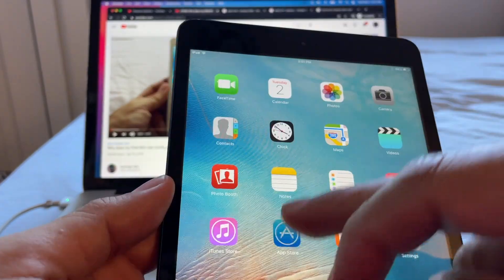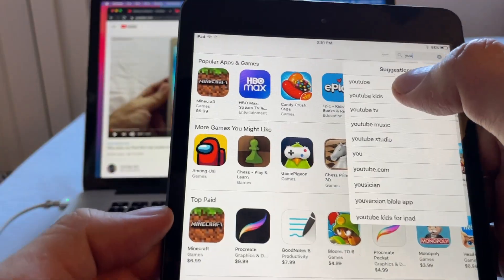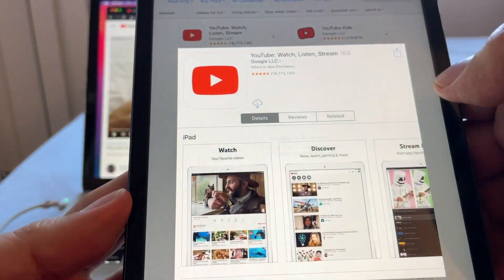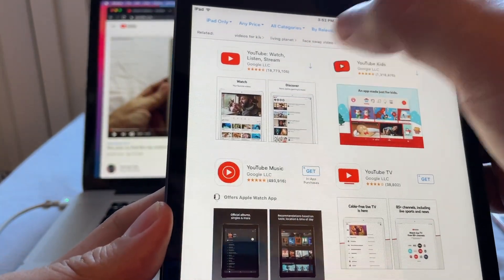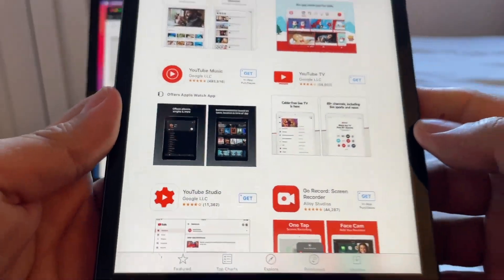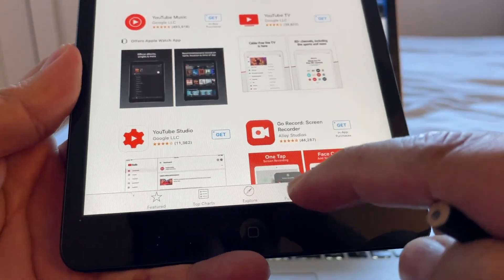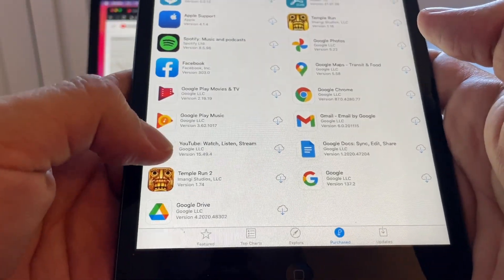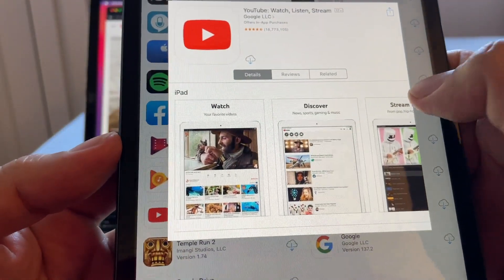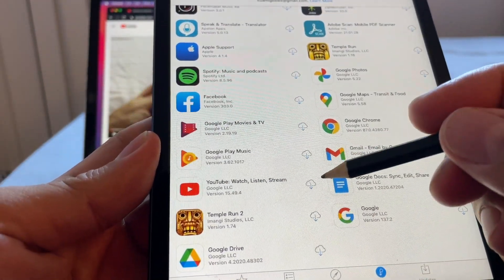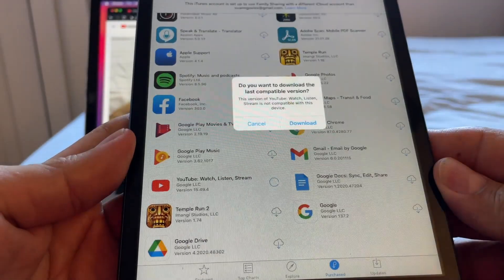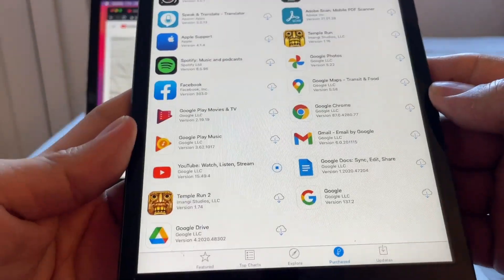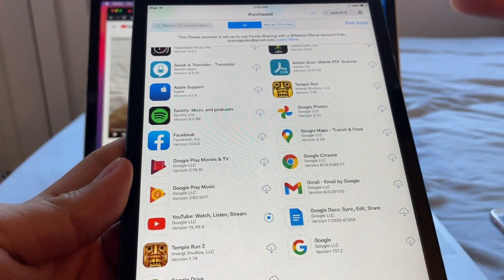Let's try the same with YouTube. If you search YouTube the regular way and click the icon, it says 'Unable to purchase.' Instead, go to the Purchased tab, find YouTube, and click the iCloud icon — not the app icon. It will ask: 'Do you want to download the last compatible version?' Click 'Download,' and that's it.